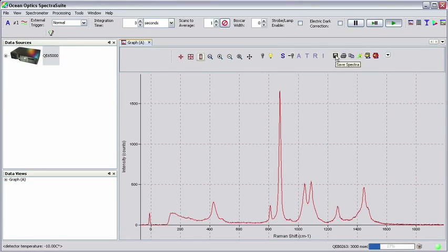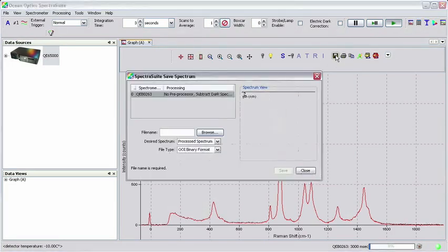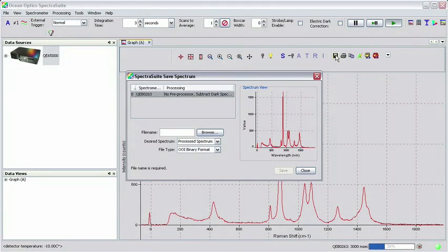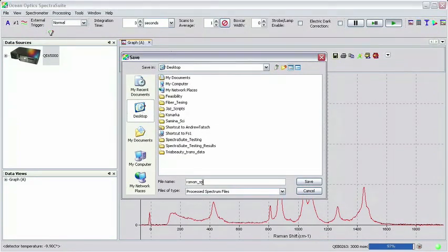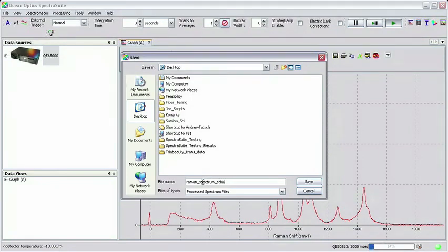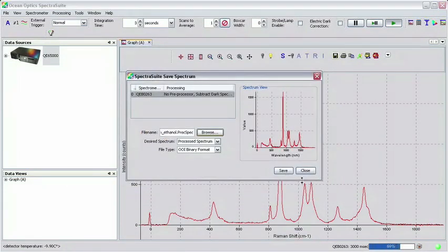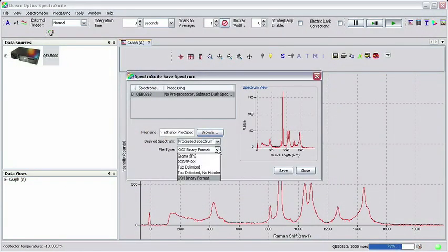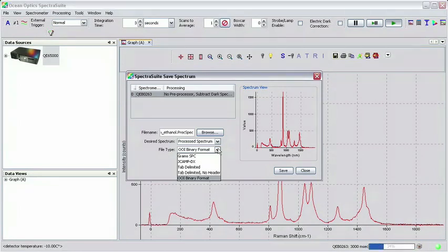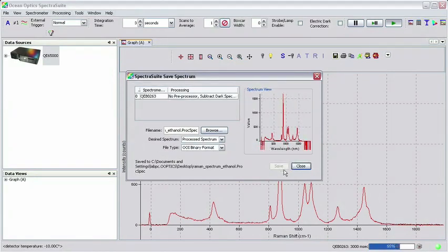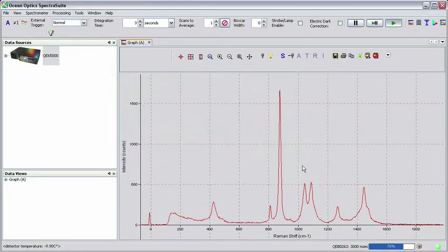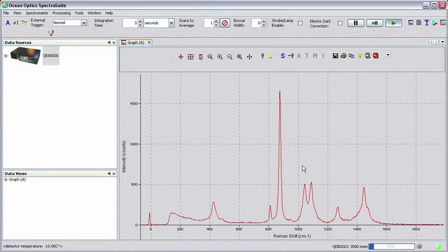To save the spectrum, simply click on the save spectrum icon. Browse to a location where you would like to save the file. Give your file the desired name and then click save. Select the file type you wish to save. Click save in the SpectraSuite save spectrum window and then click close. The spectrum is now saved in the directory that you specified.